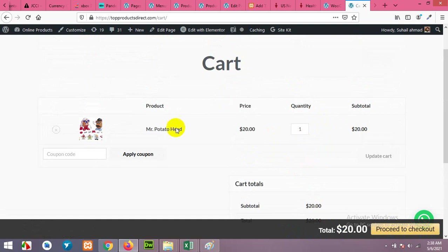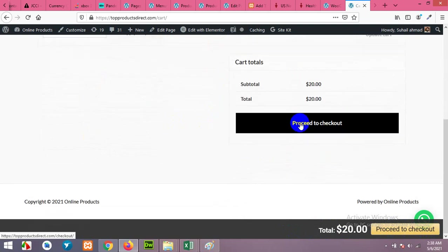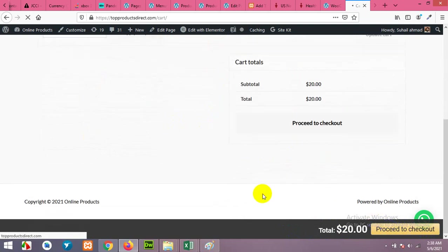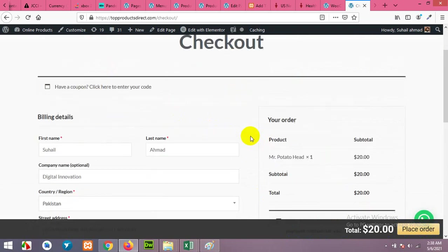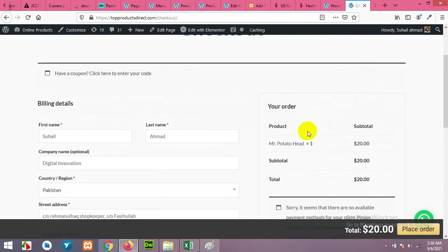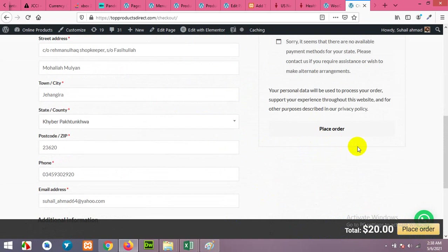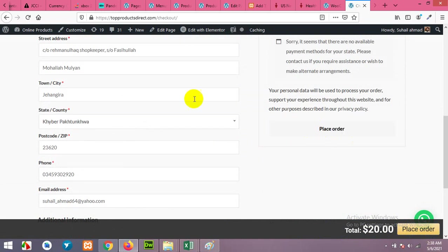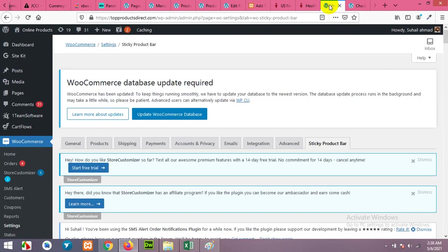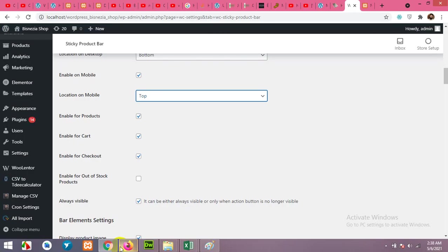Now if you click on proceed to checkout, the checkout page will also show the place order for this page, because the final button for placing the order or for the checkout page is place order. And here is the setting, enable on product, enable on cart and checkout. You can disable for these two, but I'll keep all three of them.